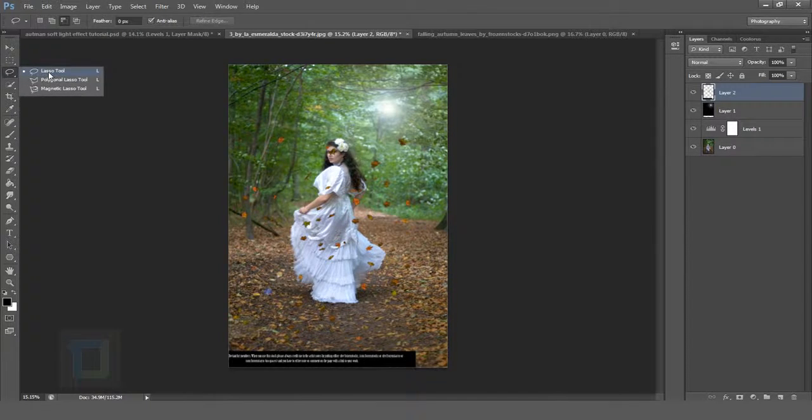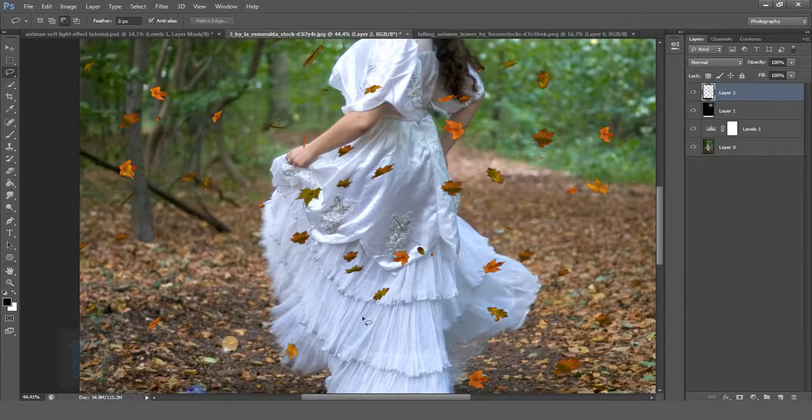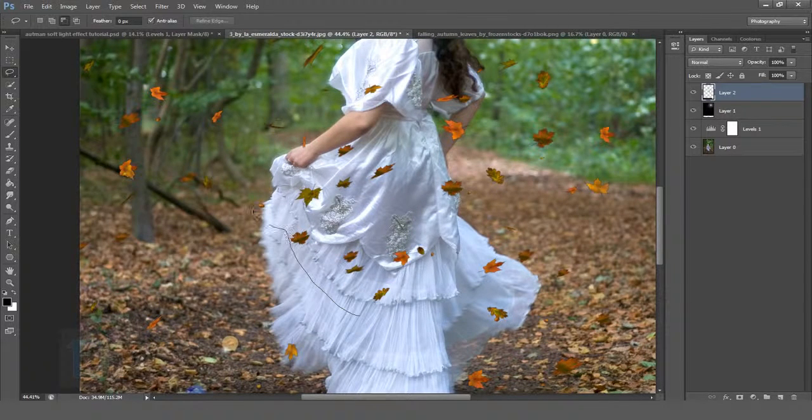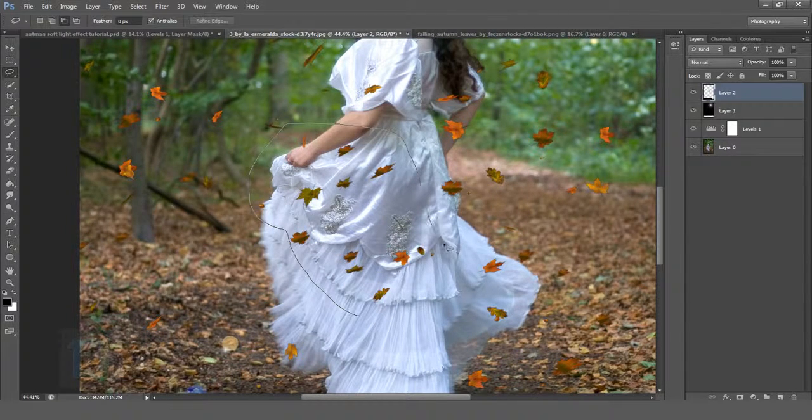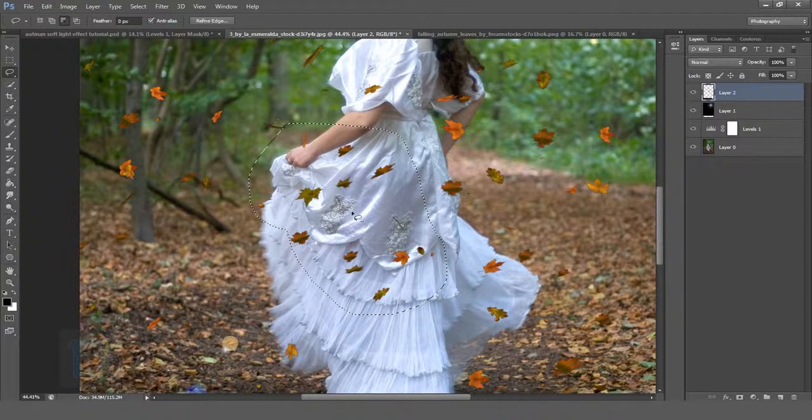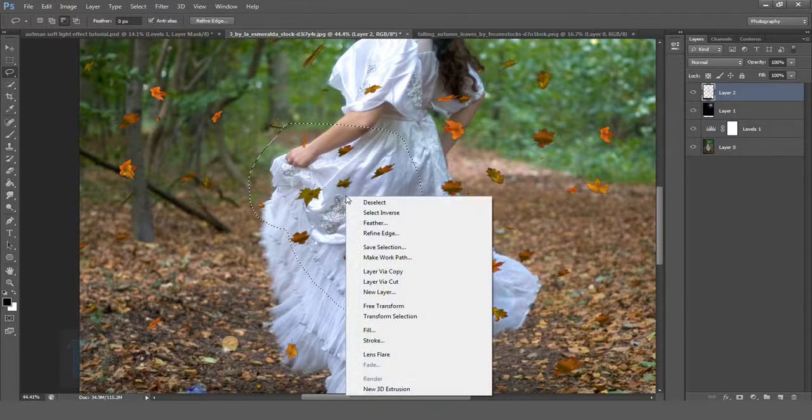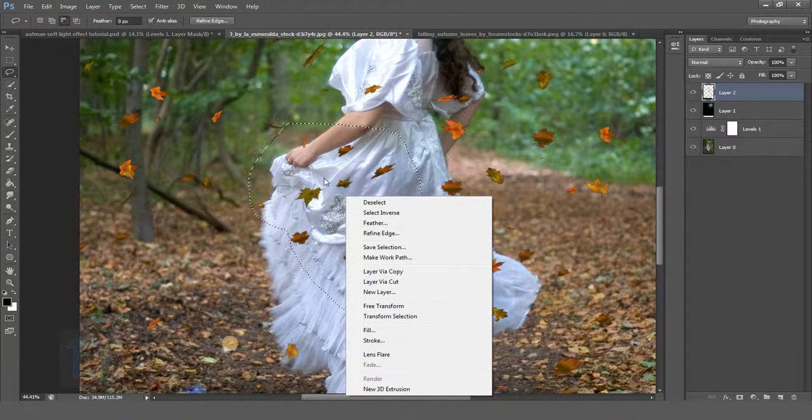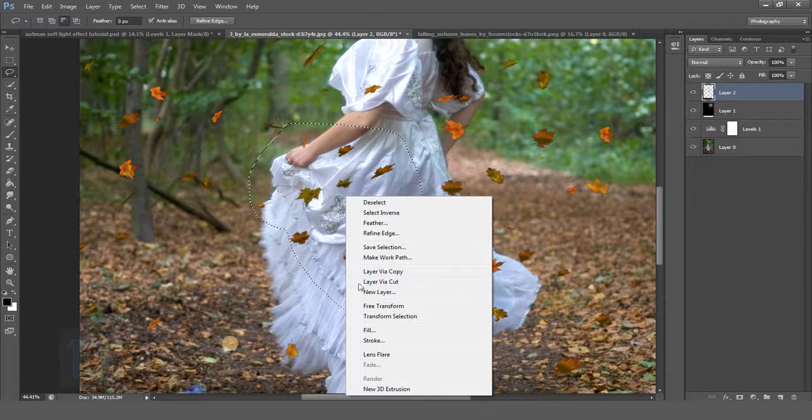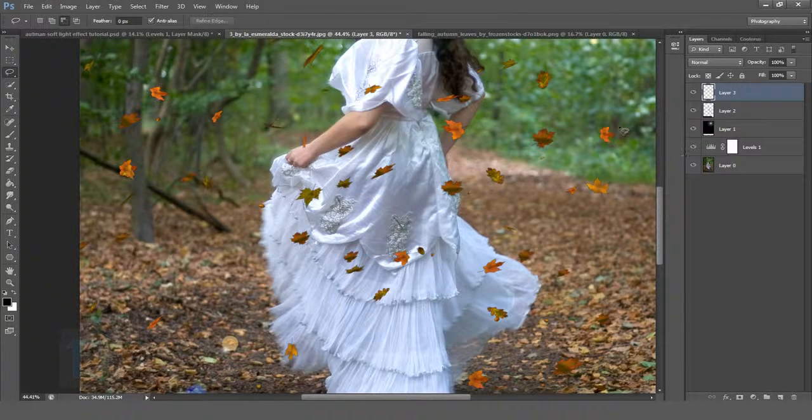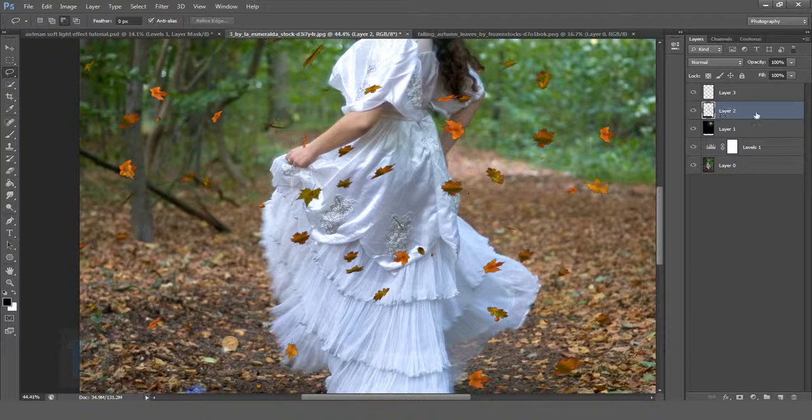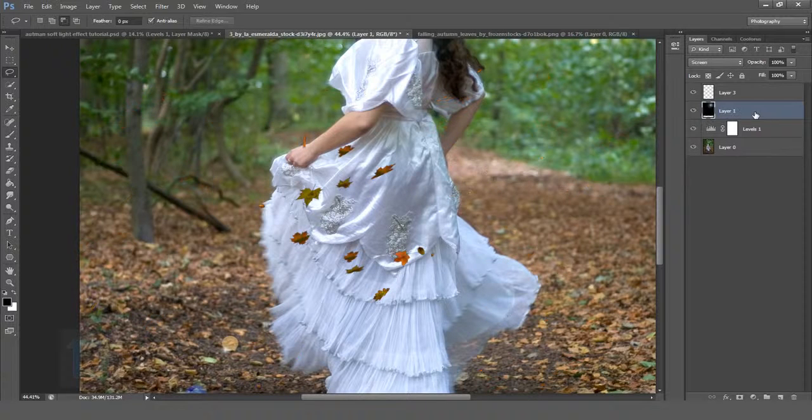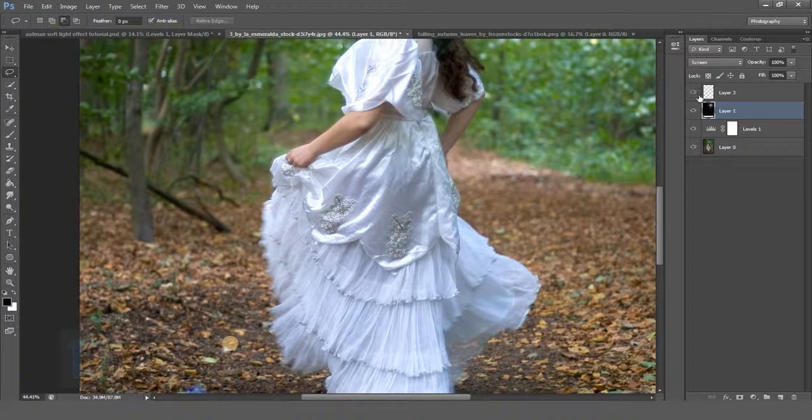To get rid of the other ones, select your lasso tool, zoom in, and make a selection of a certain amount of leaves. Once the selection is ready, right click into the middle of the selection and select Layer Via Cut. This will put those leaves on a different layer so now you can delete the original one.